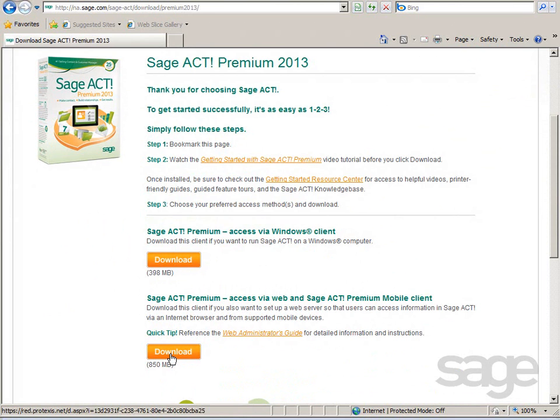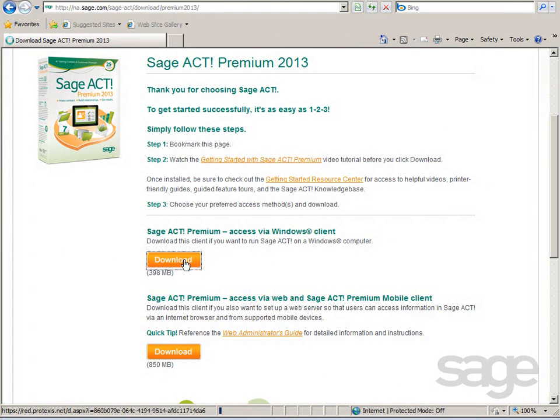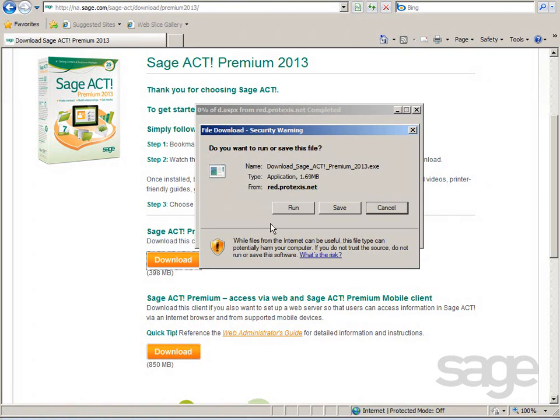Additionally, if your order includes Microsoft SQL Server 2008 Standard, you'll receive this software in a separate media pack shipment. To begin downloading your product, click the download link.